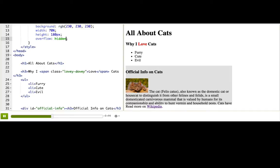We could also try auto, which tells the browser to add scroll bars if the content overflows. Now, I can scroll around inside the box to see the text.